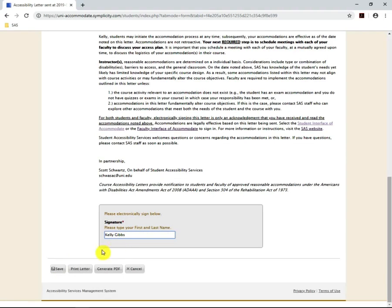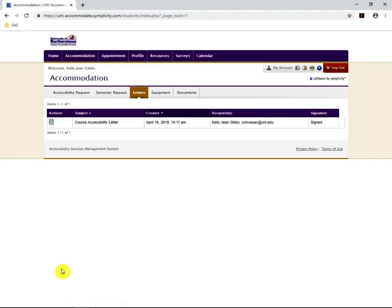After you have entered your name, click Save. If you look over to the right where it says Signature, it now says Signed.